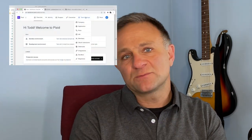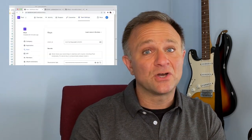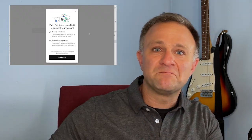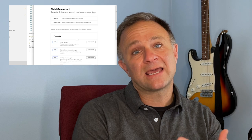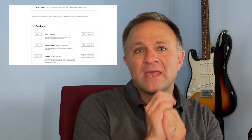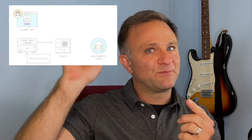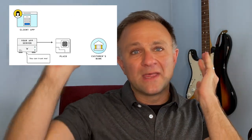Before we get going, I'm going to assume you know the basics of how to work with Plaid — like you have an account at the Plaid dashboard, you know how to get a link token and open Link, how to exchange a public token for an access token, and the difference between the sandbox and the production environments. If you don't, I'd recommend watching the getting started video first — it's linked in a corner of the window and in the description below.